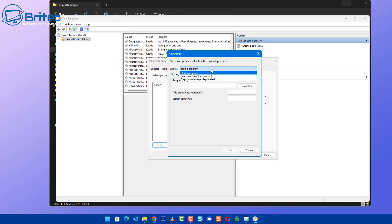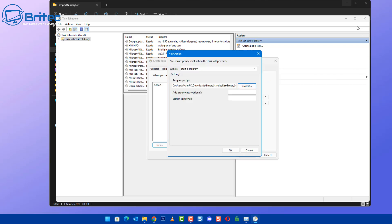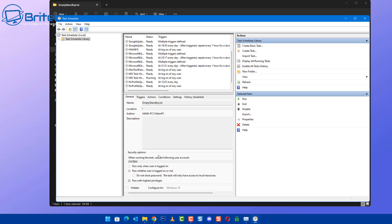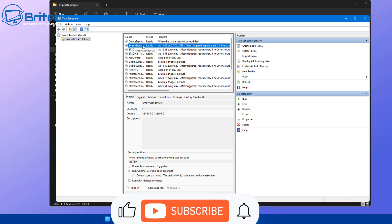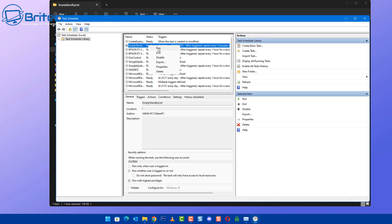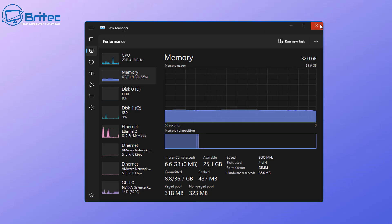Now go to Actions, click New, and set it to Start a Program. Browse to the location of the Empty Standby List executable, click Open, and the path is now set. Click OK, and then OK again to create the scheduled task. You should now see the application listed in Task Scheduler. You can right-click it and run it right now, or it will run automatically every five minutes and clear that cached memory.